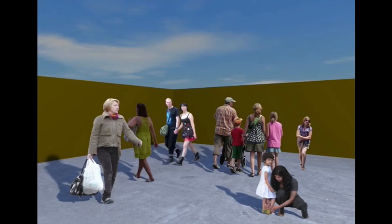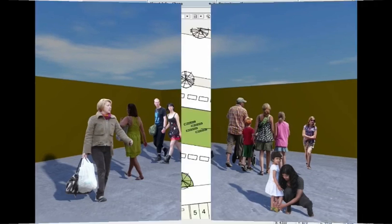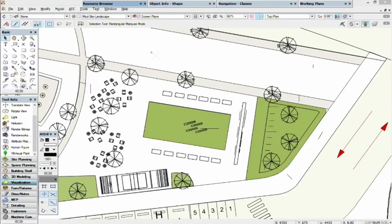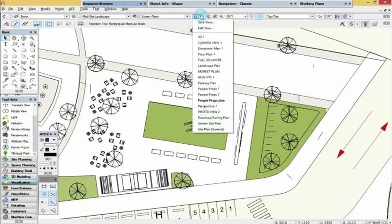The People Props collection features candid photos of people in various positions, casually dressed. Using People Props in your designs is fast, easy, and adds life to your renderings.